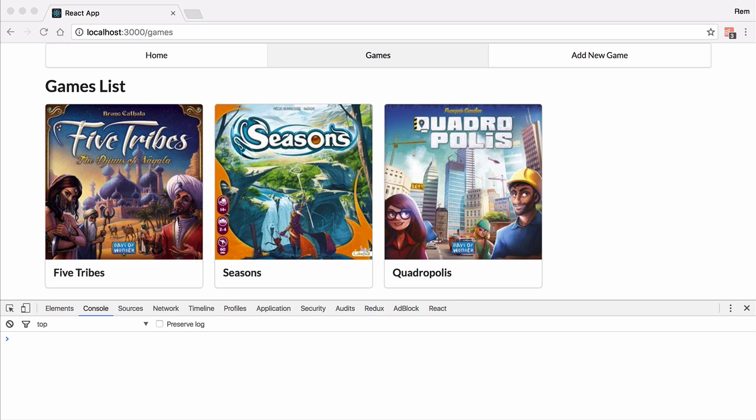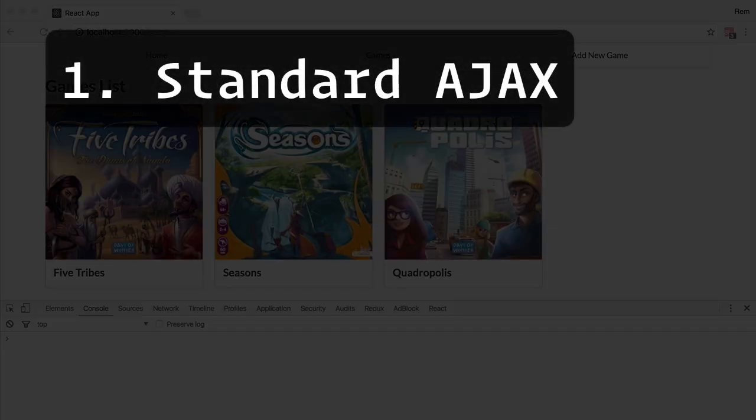But that gives us the reason to talk about how you want to design communication between client application and backend server. So roughly there are three ways you can do it. First one is traditional Ajax approach. Every time we revisit page, we make Ajax requests to server, during which we render loading indicator. Let me show you what I mean.